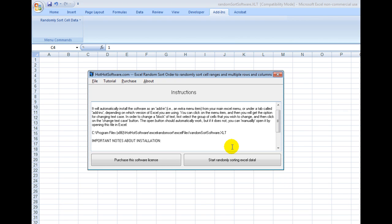would be if you were holding a raffle or lottery, maybe for a church group, and you wanted to randomize the data. You could simply select the data, press a button, and it would be randomly sorted.